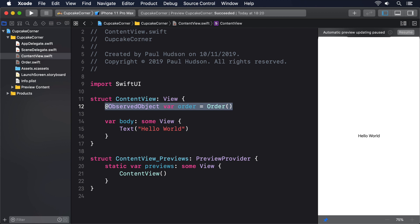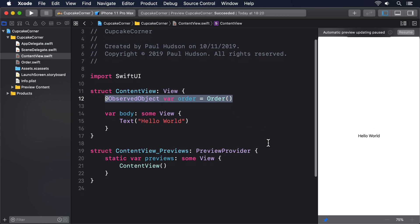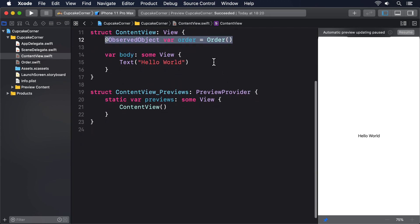We're going to build the UI for the screen in three sections, starting with cupcake type and quantity. This first section will show a picker letting users choose from vanilla, strawberry, chocolate and rainbow cakes. Then a stepper with the range 3 through 20 to choose the amount. All that will be wrapped inside a form, which is itself inside NavigationView so we can provide a title.